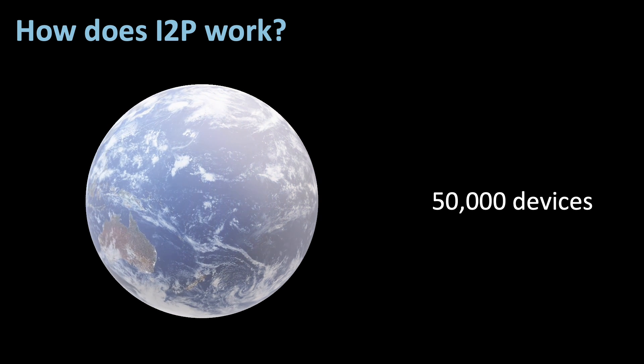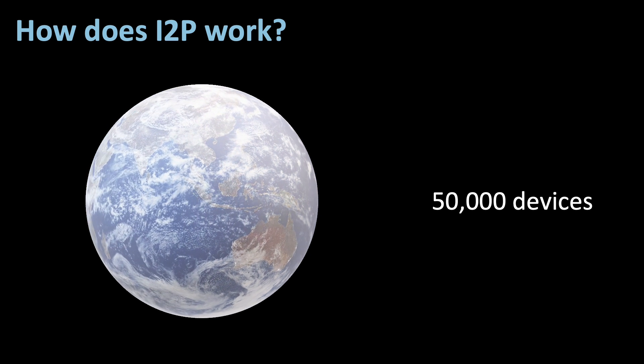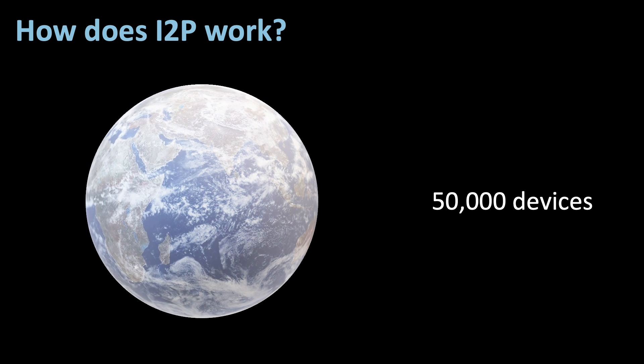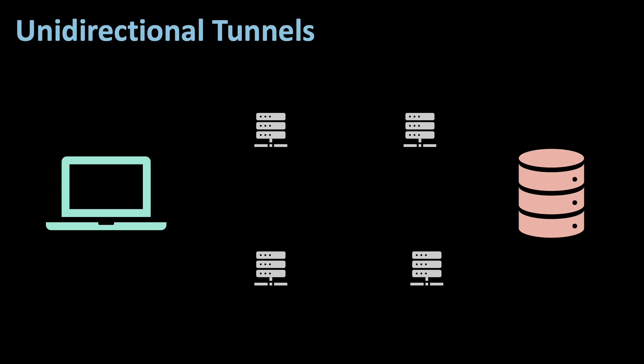There are a couple of reasons why I2P is secure. I already mentioned that everything is end-to-end encrypted using public-key cryptography. I2P works by unidirectional tunnels. This means that incoming and outgoing traffic are separated, thus providing more privacy.